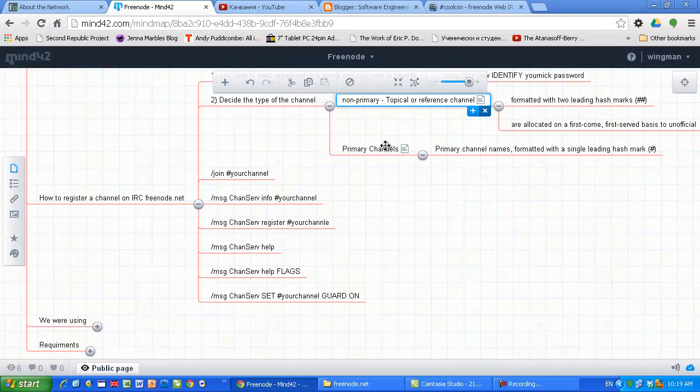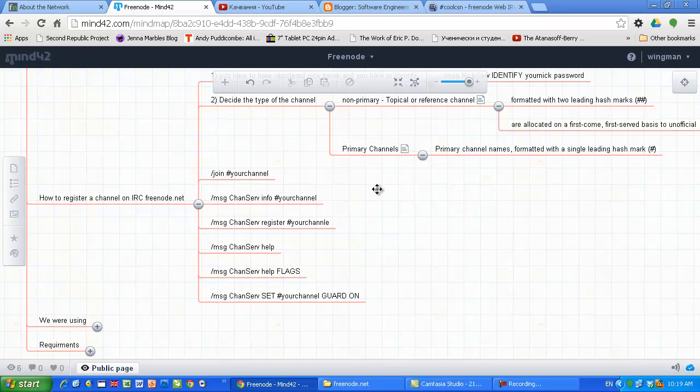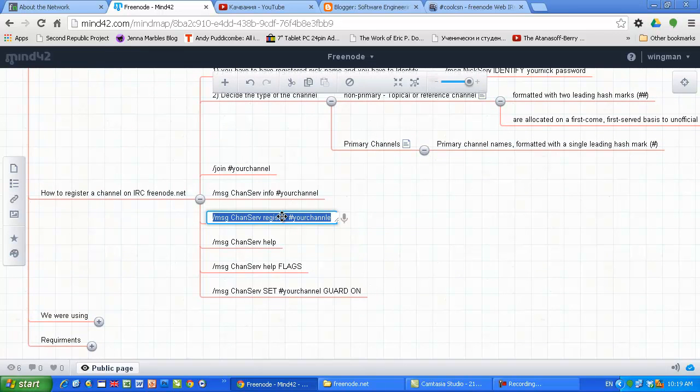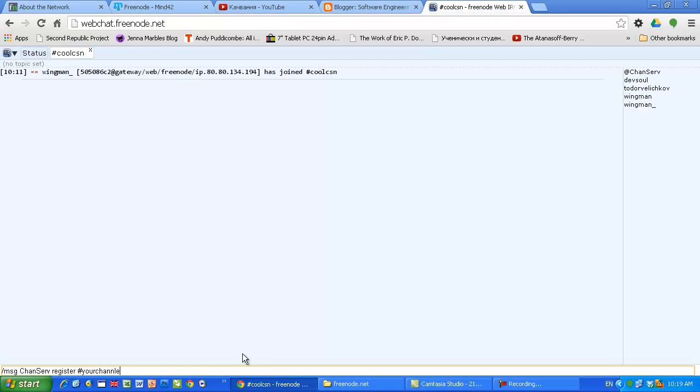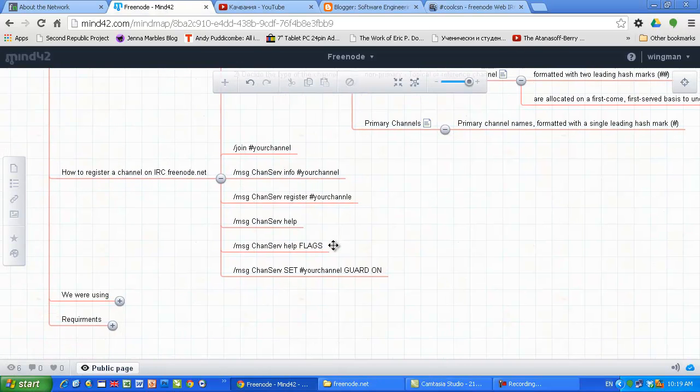Once you choose the name - probably the name of the channel will be one with two hashes if you don't have legal reasons, like if you want to create a chat channel for your company. Once you decide the name, you can register as I said, and I already showed you how to do it. That's all.